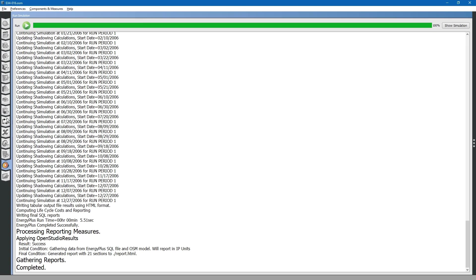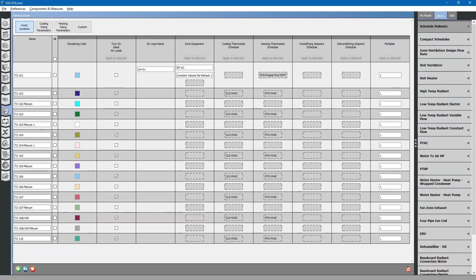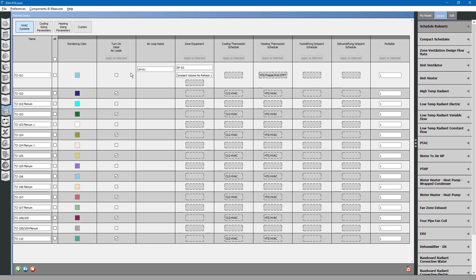One thing I forgot to mention: if we go back to the thermal zones tab, you will note since we installed the unit heater HVAC loop onto thermal zone 101, it is no longer controlled by the ideal air loads. The turn on ideal air loads checkbox is no longer checked.